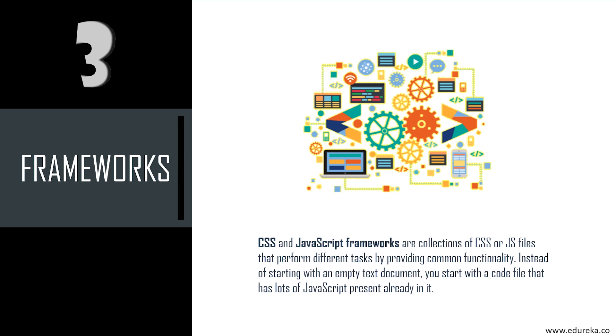The next thing you must be well known with is the different frameworks. CSS and JavaScript frameworks are collections of CSS or JavaScript files that perform different tasks by providing common functionality. Instead of starting with an empty text document, you start with a code file that already has lots of JavaScript present in it. Frameworks have their strengths and weaknesses, which makes it important to choose the best framework for the type of website you're building. For example, some JavaScript frameworks are great for building complex user interfaces, while others excel at displaying all of your site's content.